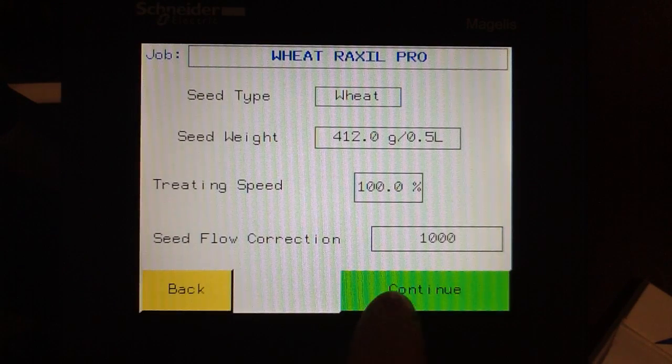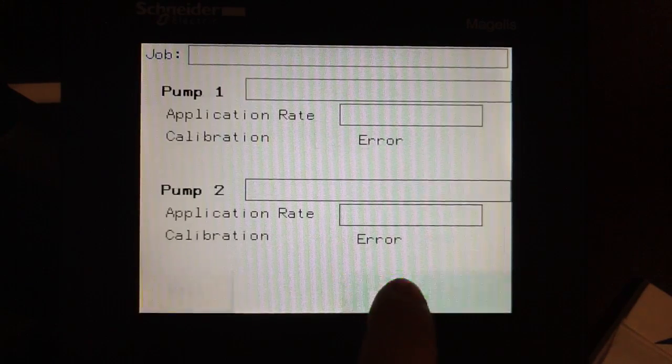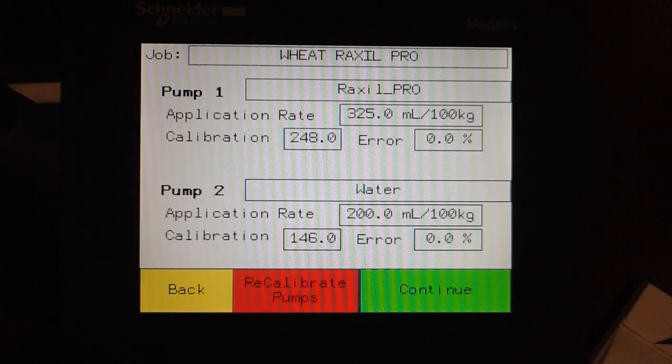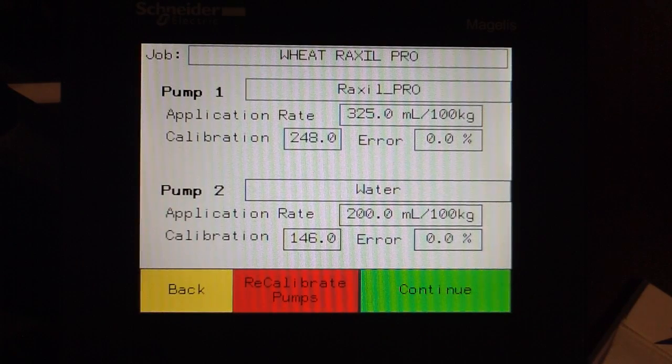And finally, select Continue. In this screen, it gives you an overview of the last calibration.